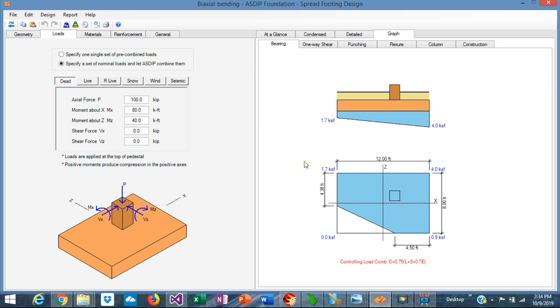But when the eccentricities are larger, you may have this condition, for example, when one corner is not in contact with soil. So the effective area, the blue area here, will be difficult to calculate by hand.